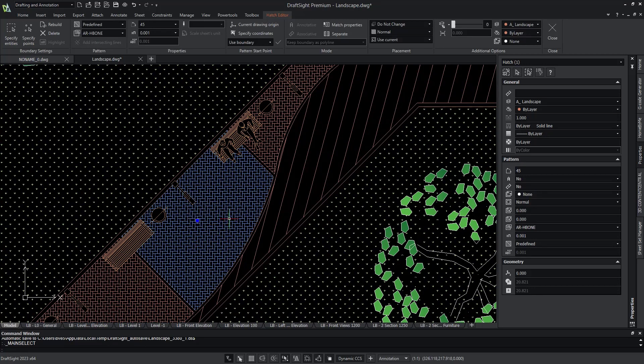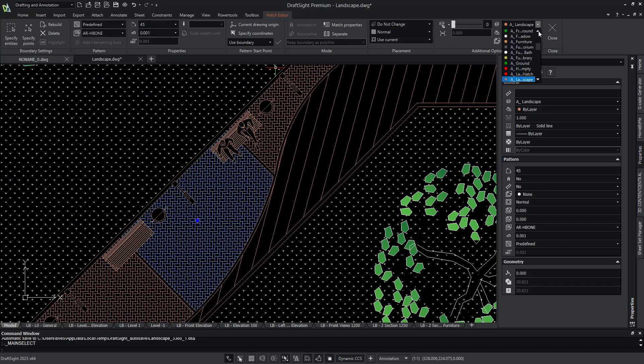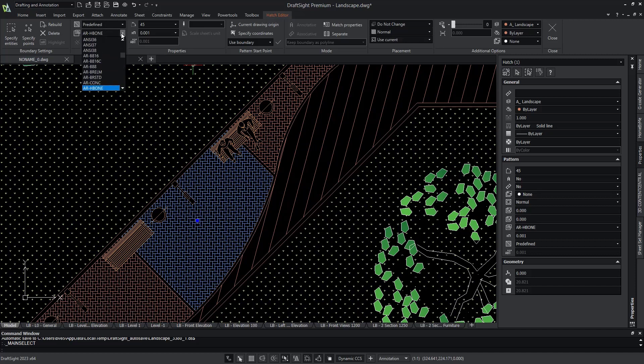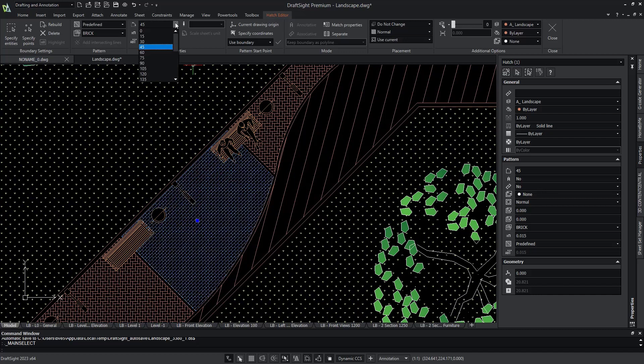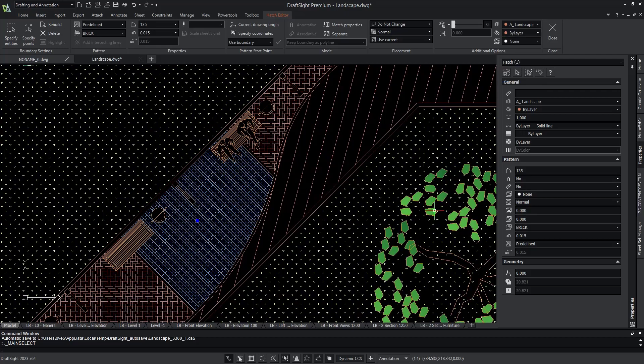Here we are easily prompted with the ability to change the pattern, adjust the scale, the orientation, and the line color, and the layer that it is associated to. So let's change the pattern. We'll select the brick pattern, scale it to 0.015, and change the orientation to an angle of 135. We'll also keep it on the same layer.